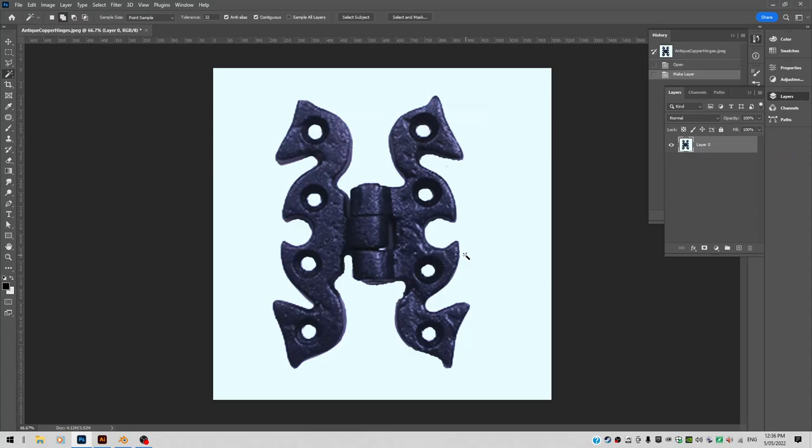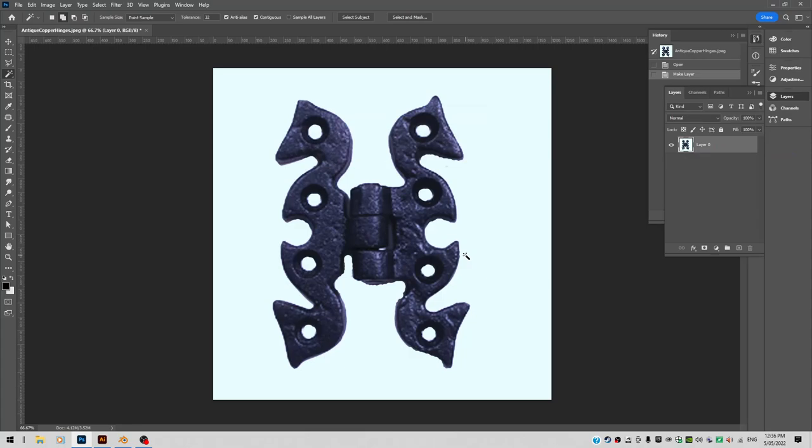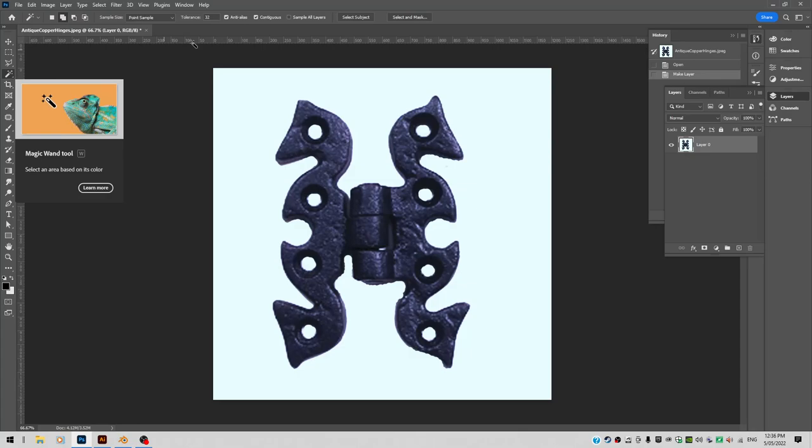The next thing I want to do, I want to go to my magic wand tool. It sits here. I want to make sure the tolerance is set to 32. And I want to make it non-contiguous.